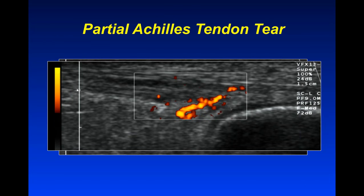We also have Doppler at our disposal. Normal tendons do not have any color Doppler within them, so when you see color Doppler flow it tells you two things: that tendon is abnormal, and it's most likely the cause of the patient's pain. When we put Doppler on in this patient, we can see flow going into the tendon — and that was the cause of her pain.